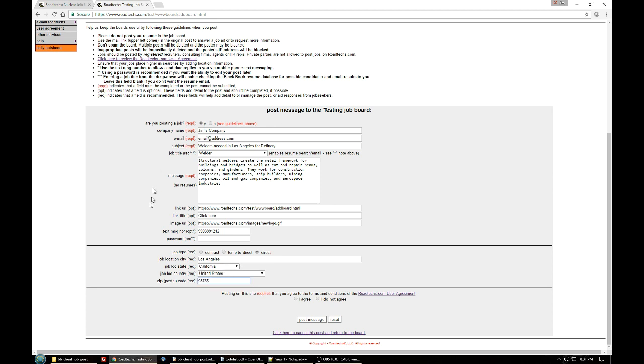Once all of the post is filled in, you need to click on the I agree button. One important thing is that we want to remind you not to post the same job more than once a week.